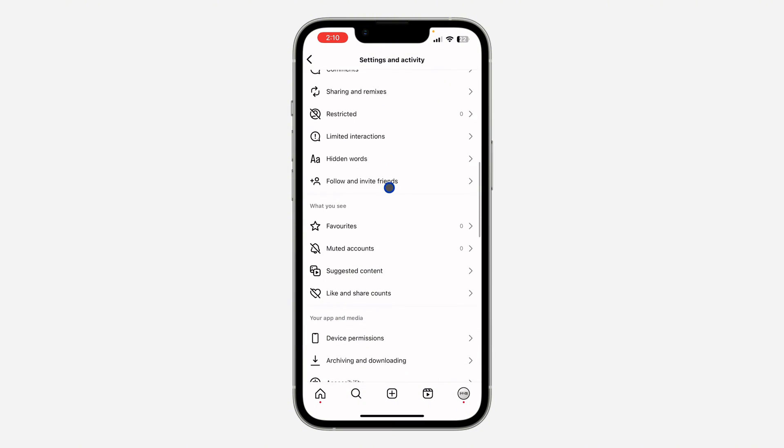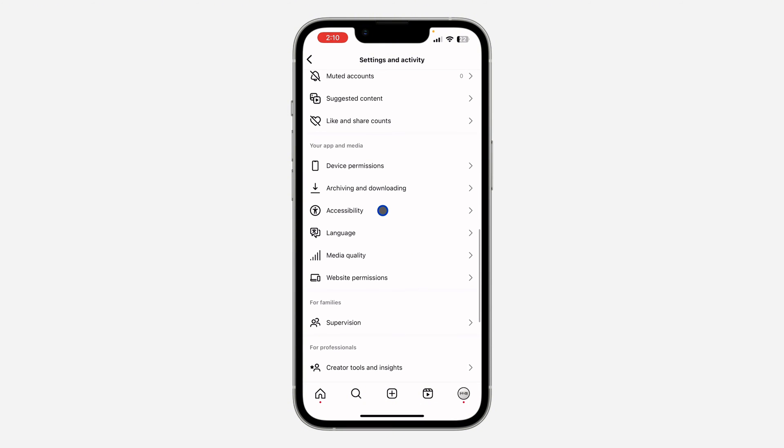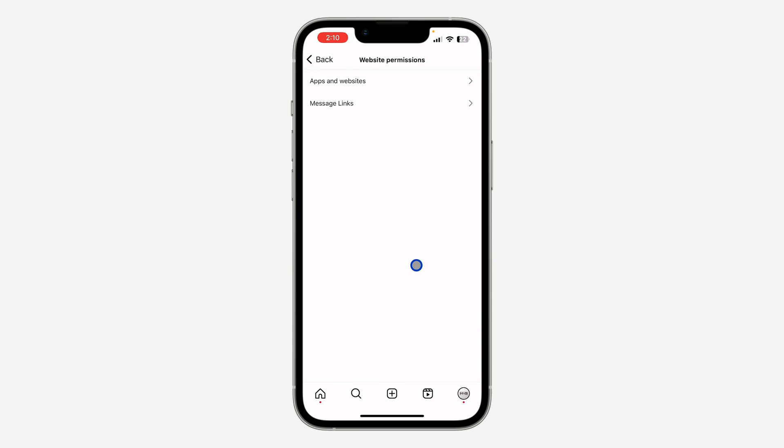Right here, scroll down and click on website permission under your app and media. Once you click on website permission, click on message links.